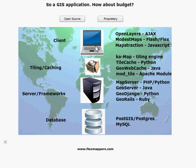Moving deeper into the tier, we've got tiling and caching options. Google Maps introduced the idea of tiles and caching as something which speeds up the ability to reach back from the client to get tiles and display them. There are a number of options: KaMap, TileCache, GeoWebCache, and ModTile are all options to do this kind of work.